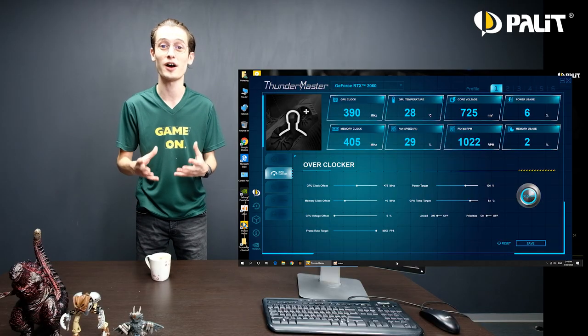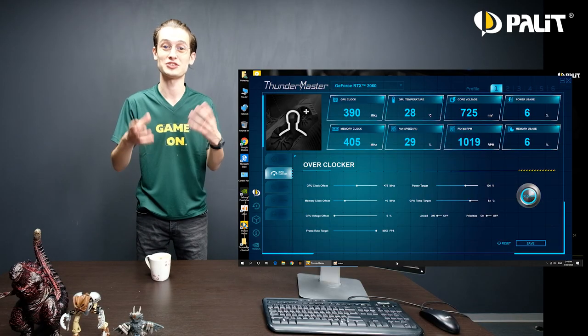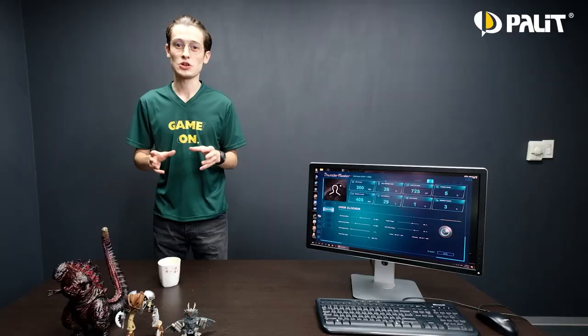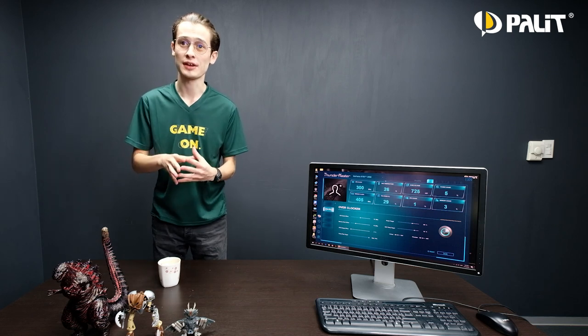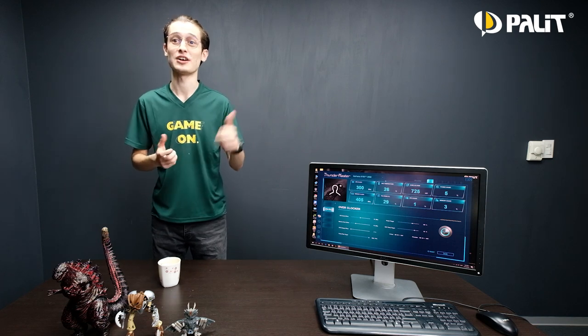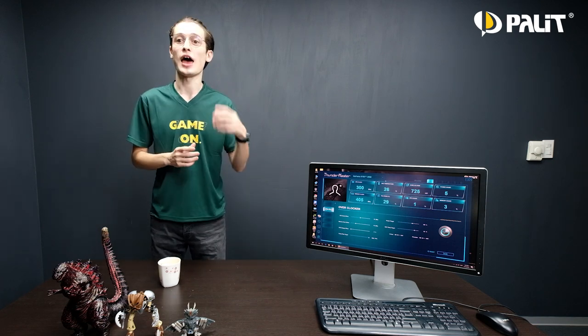That's all about the overclocking settings in Thunder Master. If you want to know more, check out our other videos. Remember to subscribe to our channel and turn on notifications — we have more interesting content to share with you.